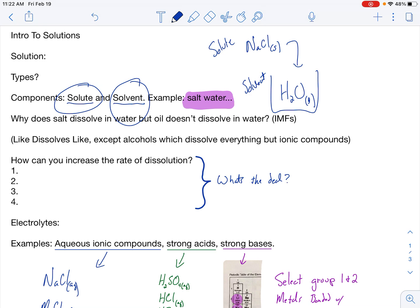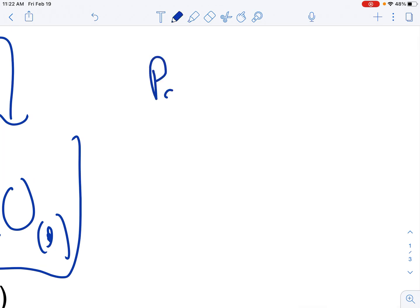Now, certain things dissolve and certain things don't dissolve. So why does salt dissolve in water, but oil does not? The answer is intermolecular forces. What we're really talking about is like dissolves like. You'll be able to predict whether or not something will dissolve in something else by looking at the intermolecular forces of those two things. If they are similar intermolecular forces, then they dissolve. If they are not similar, then they don't dissolve. What we're really talking about is polar versus nonpolar. If I have something polar and I put it into something that's polar, that's like and like — chances are they will dissolve.